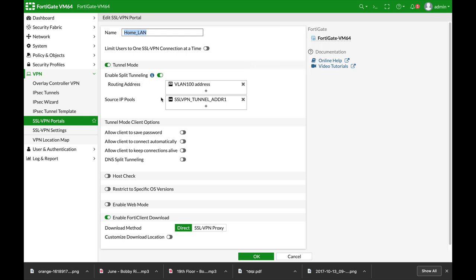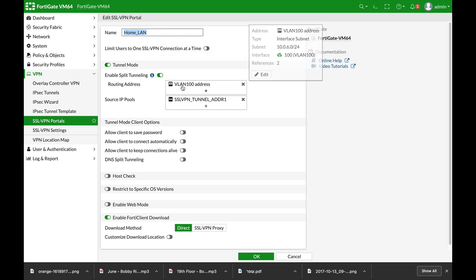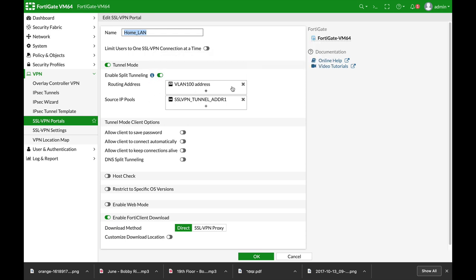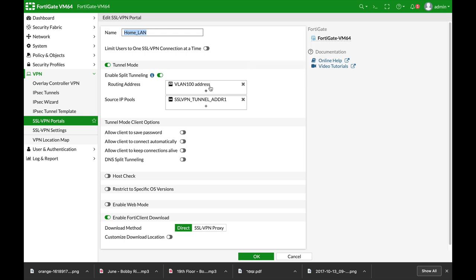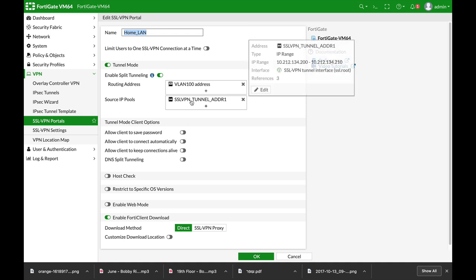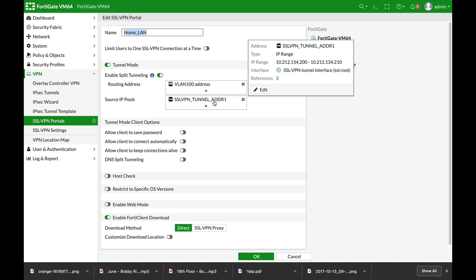Split tunnel mode allows you to get access to specific resources. Here you will actually choose your firewall address object. The second thing is source IP pools. This will make sure that users will get IP addresses from a specific range.